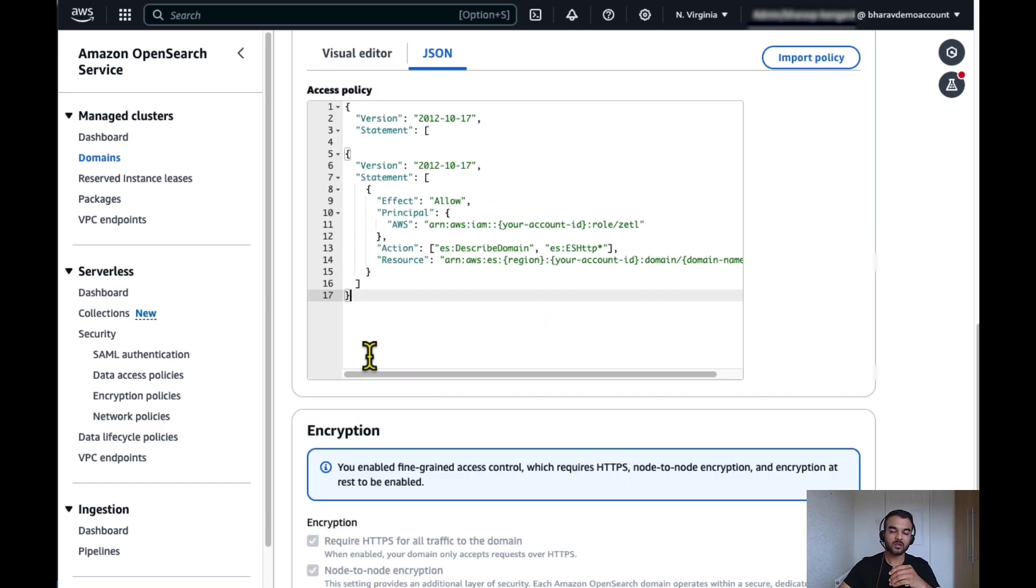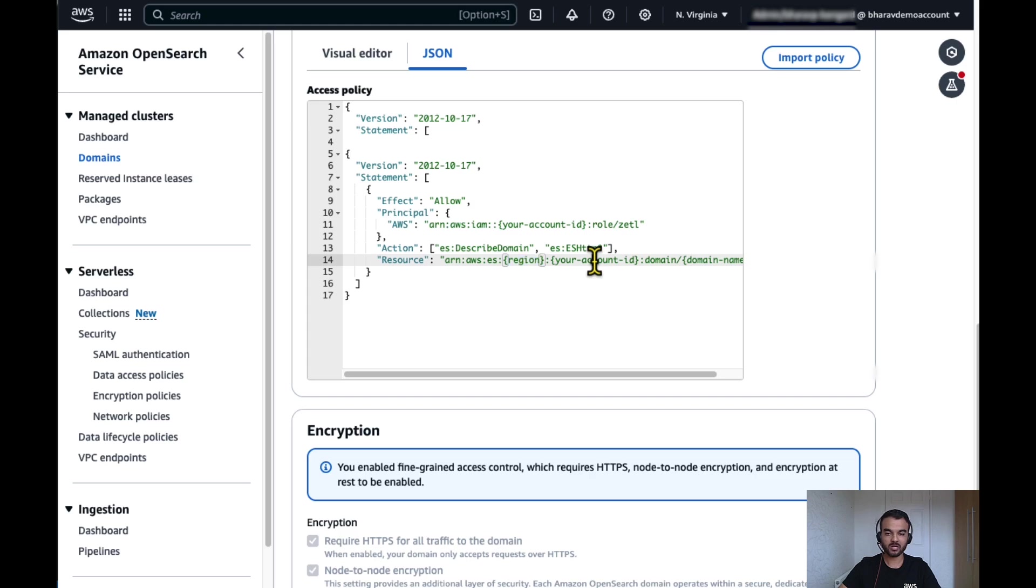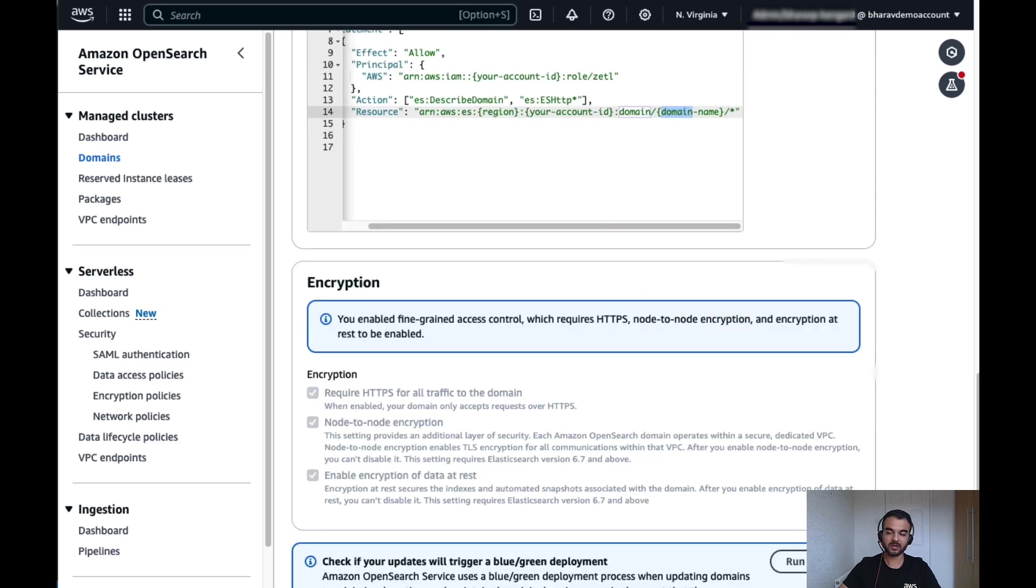Go to actions and click on edit security configuration. Now here, use the same IAM role which we created just now and replace the account number, region, your account ID and the OpenSearch domain name. Then click next.